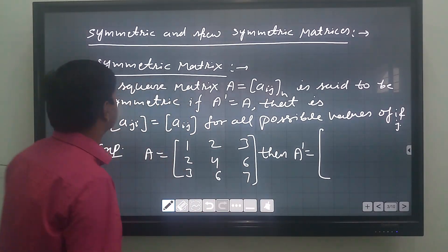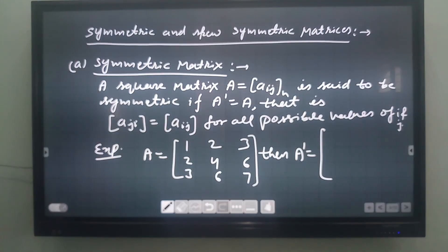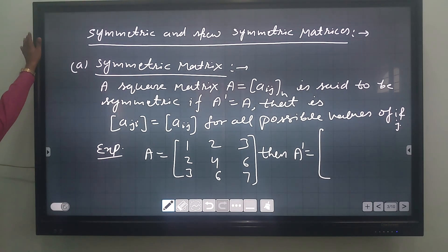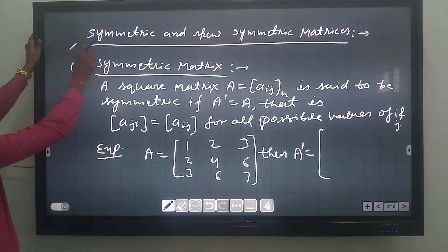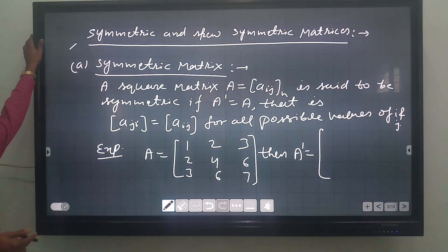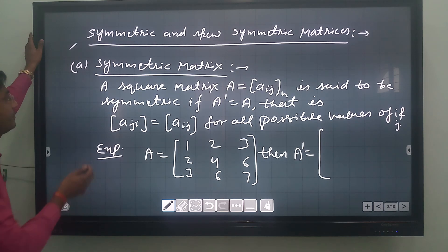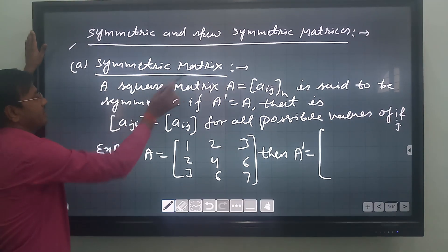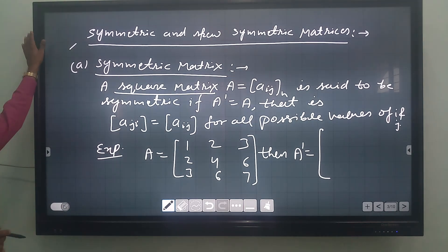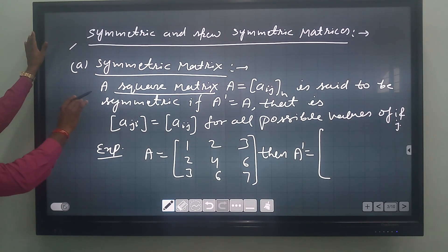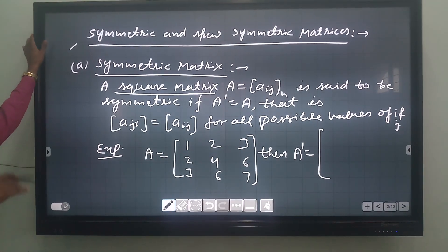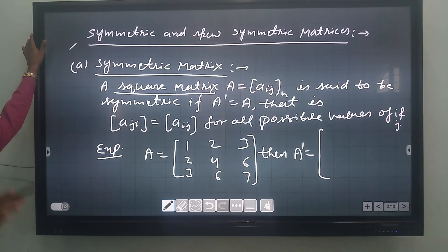The next topic is very important — three marks questions are asked many times in board exams: symmetric and skew-symmetric matrices. These are special types of matrices. For symmetric matrix, it is to be noted that the matrix must be a square matrix — not just any matrix. The concept is applied only on square matrices.